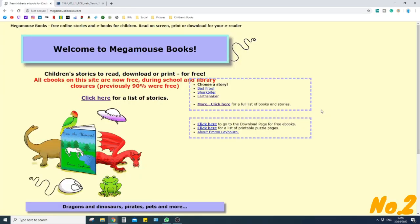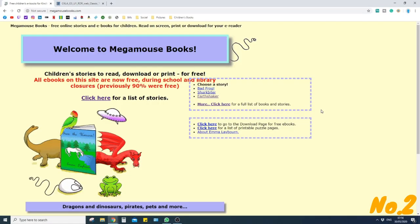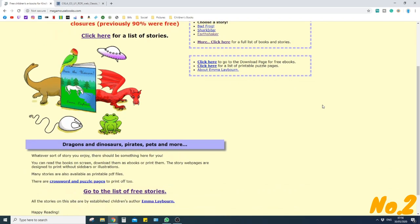Website number two is megamousebooks.com. Compared to the last website it isn't that attractive in how it looks and it's not really that well organised, but I'm going to talk you through how to get the most out of this website because it has lots of free ebooks to download.